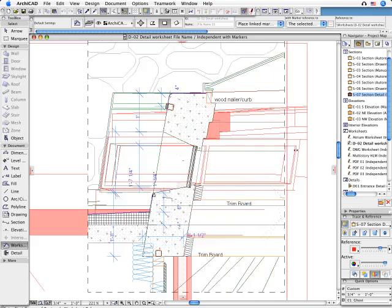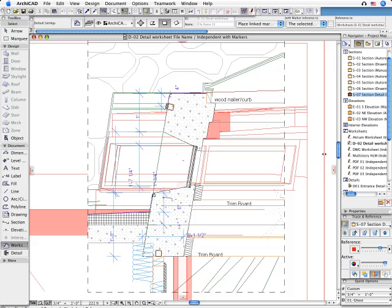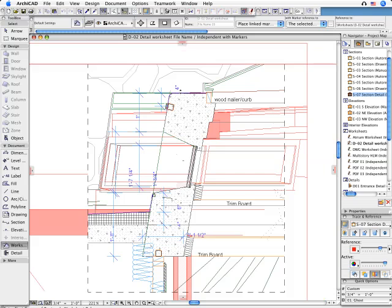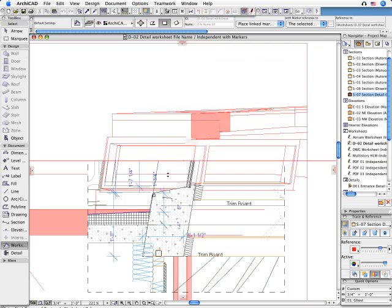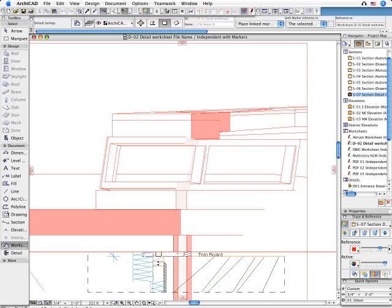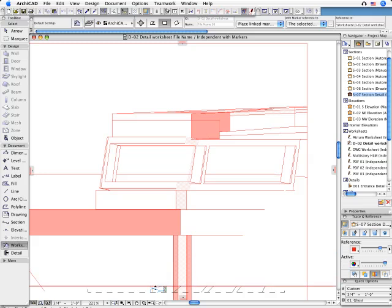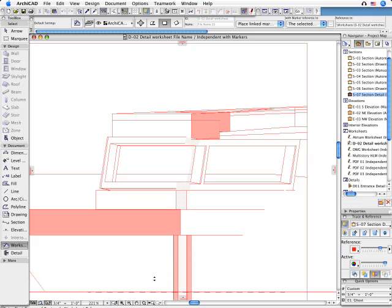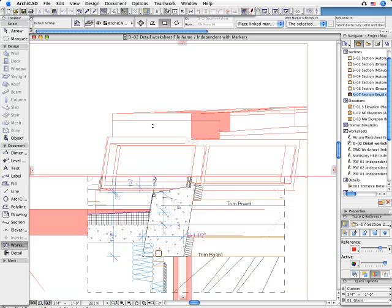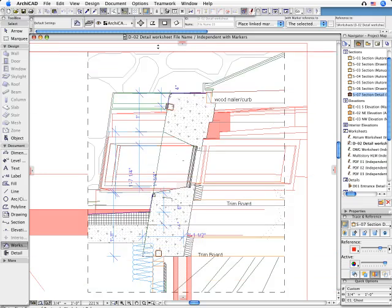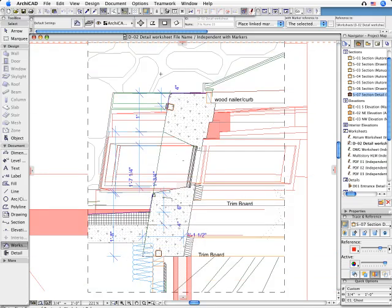The architect or draftsman can constantly keep a drawing coordinated with the model, while having the freedom to explore refinements without project model consequences.